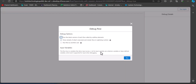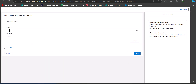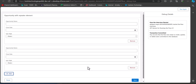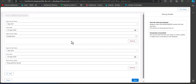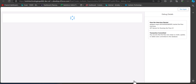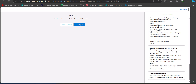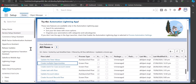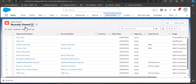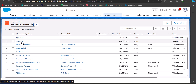Now let's debug the flow. In the debug window, click the Run button. You can see the opportunity fields required to create a record, and as you click the Add button, another set of opportunity fields appears on the screen. I'll enter the required details for two opportunity records as a test case. After entering the field details, click Next — and you can see the result: the opportunity records are created.